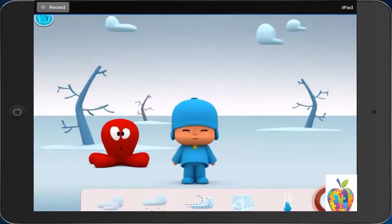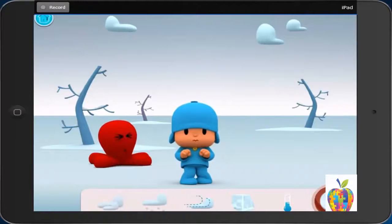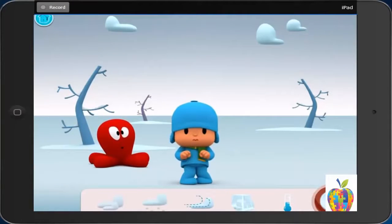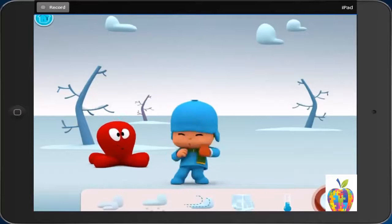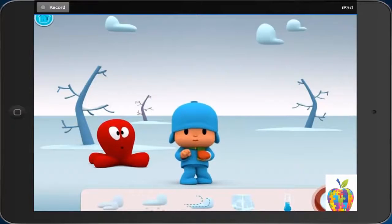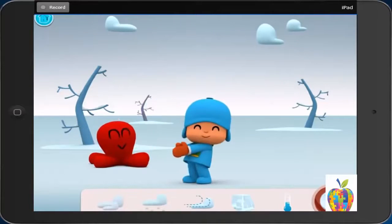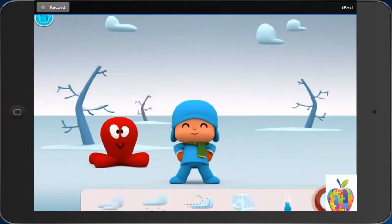Cold. First, it is cold. Then, Pocoyo puts on a scarf and mittens. Last, Pocoyo feels comfortable.